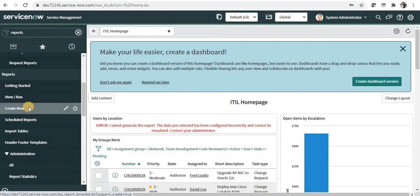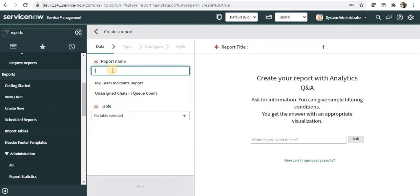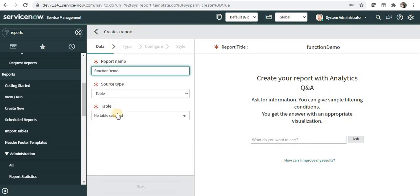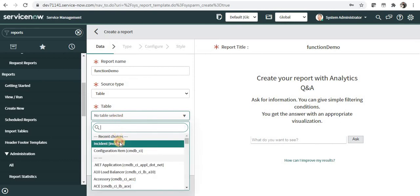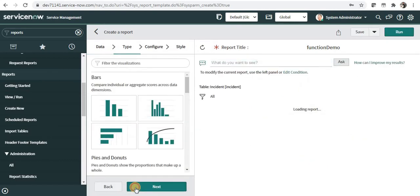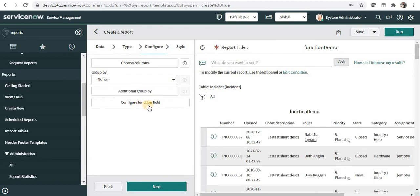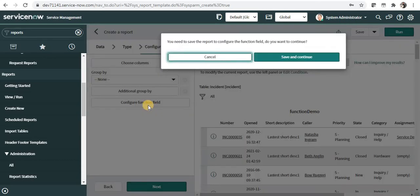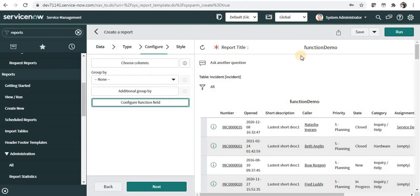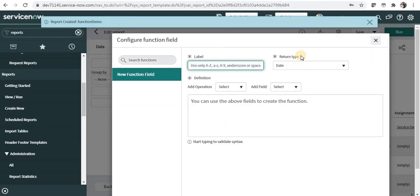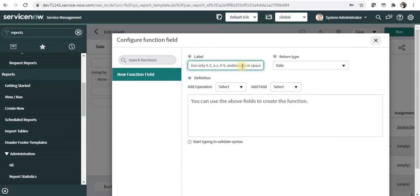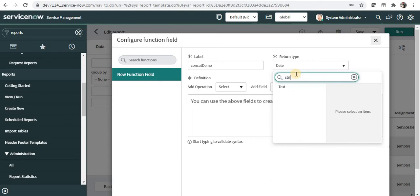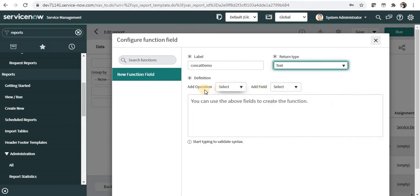Let's quickly create a function field in ServiceNow. I will go to ServiceNow Reports and create a new report — I'll call it 'Function Demo' and use the Incident table. I'll click Next, then Next again, and you'll notice a button called 'Configure Function Field'. This is available only to those with the roles we discussed. When I click on it, it will ask me to save the report first before creating function fields.